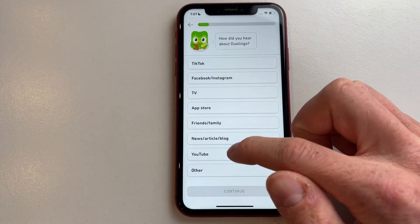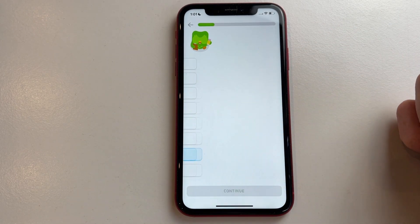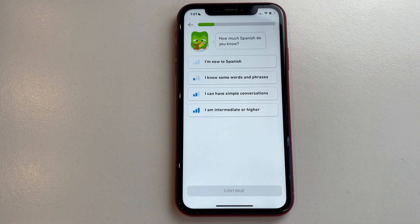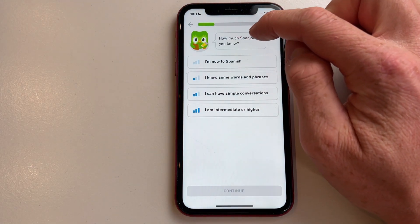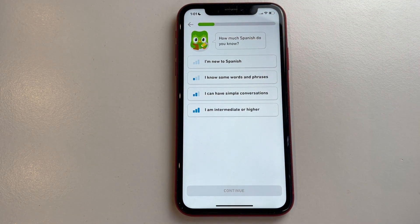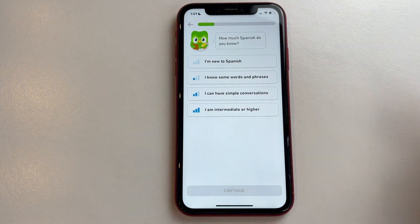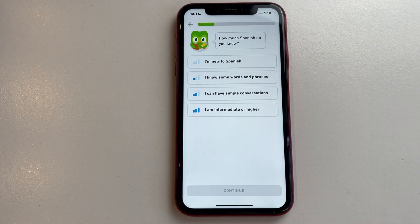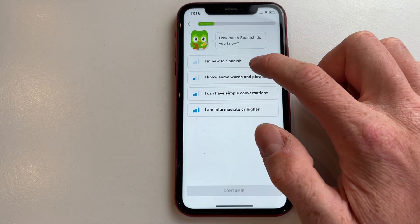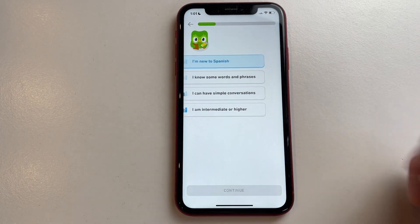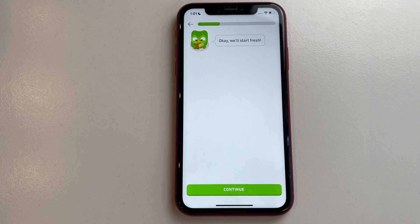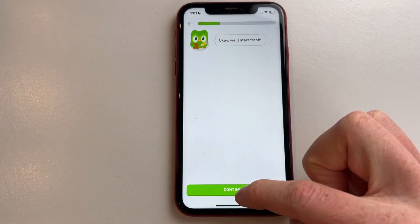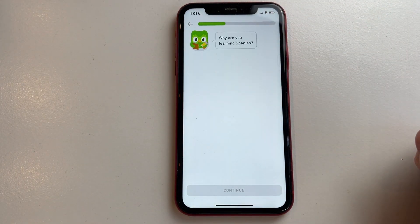You can type in anything you want — for example, YouTube. Click continue. Now you need to say how much Spanish you know, as this will determine the level you get when you create your account. I'm new to Spanish, so I'll click on that. It will say 'We will start fresh' — click continue.